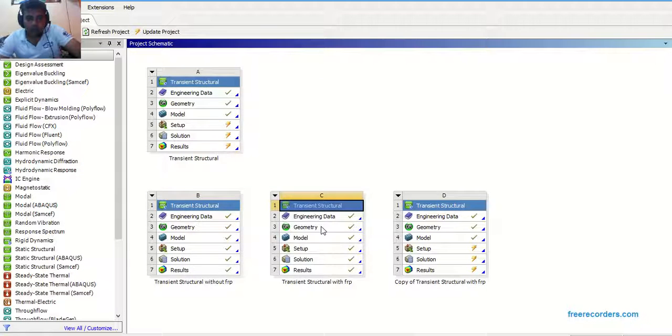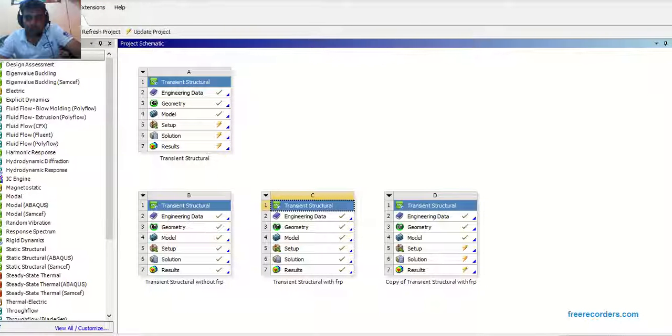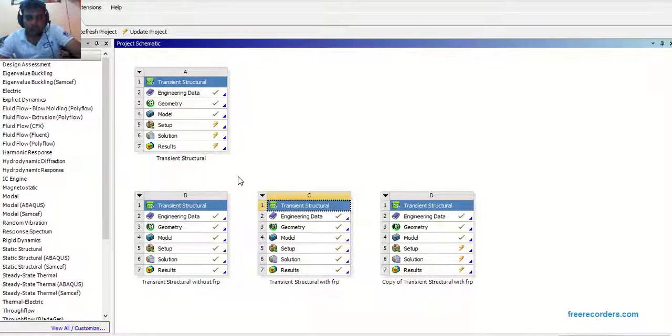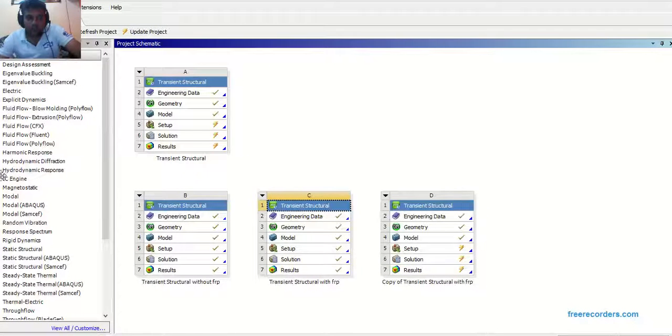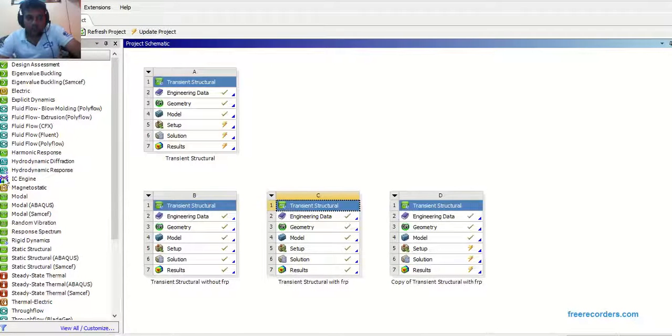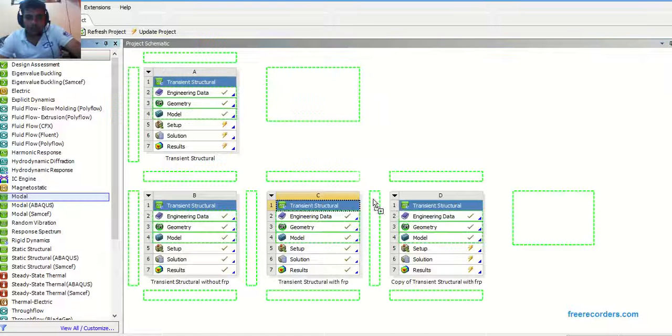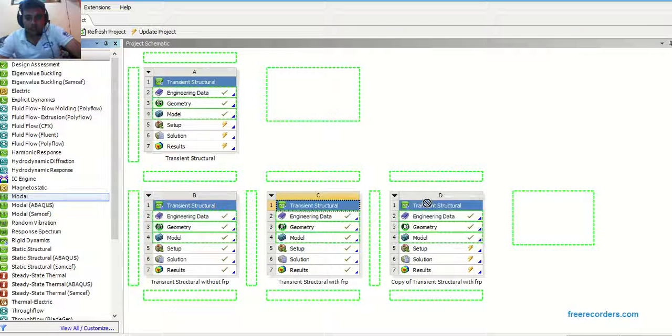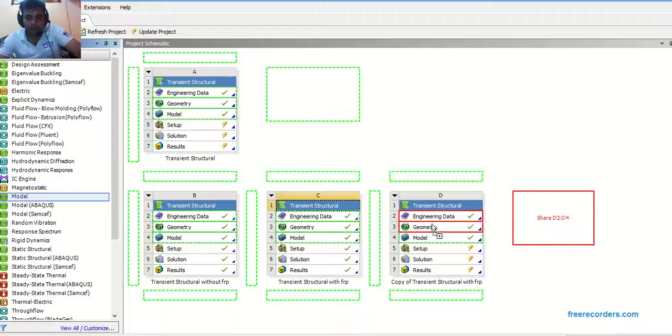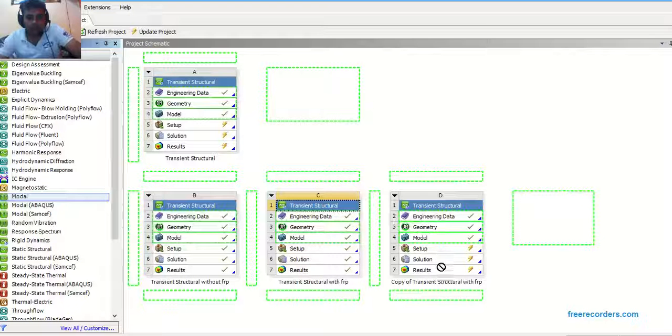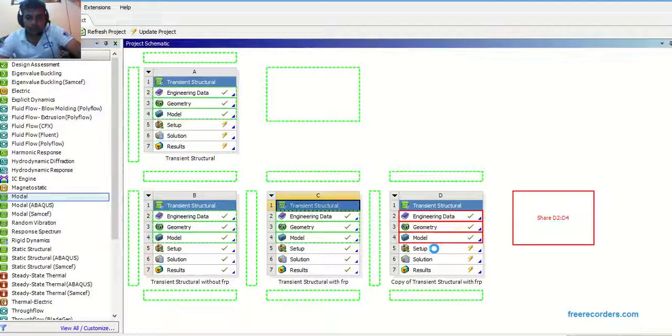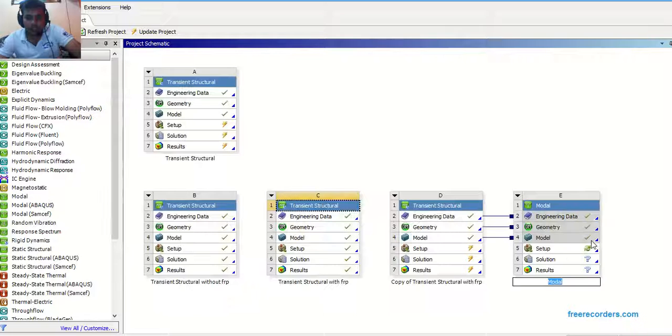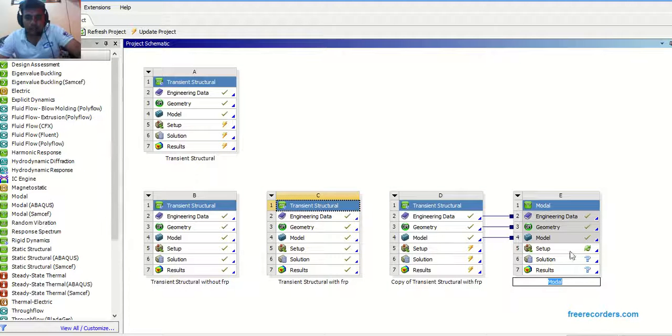This is a model already made in transient structural analysis. The aim of this video is to know how to perform a modal analysis for an existing model. So this is transient structural analysis. I am merging this model with modal analysis. Share D2 to D4. Then click on setup.